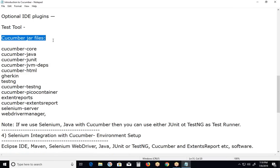If you want to use TestNG, additional Maven software dependencies include Cucumber TestNG and Cucumber Pico Container. Extend Reports is an optional plugin — if you want screenshots for failure steps, you can add this JAR file to your Maven project. Extend Reports Core and the Cucumber Extend Report JAR are also available.